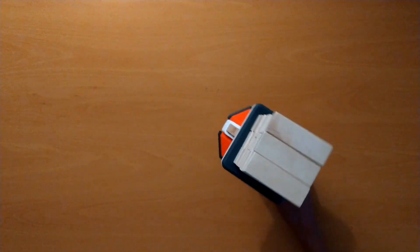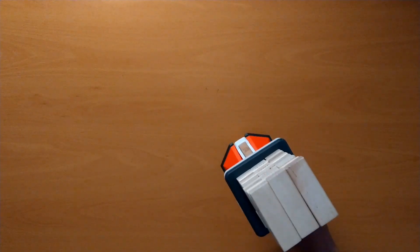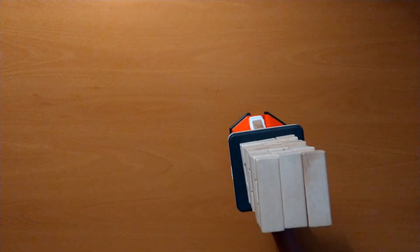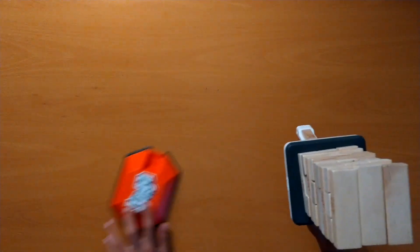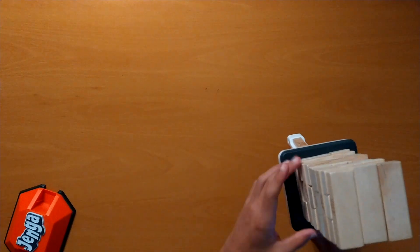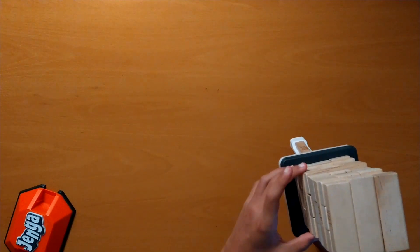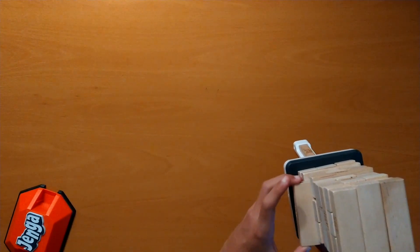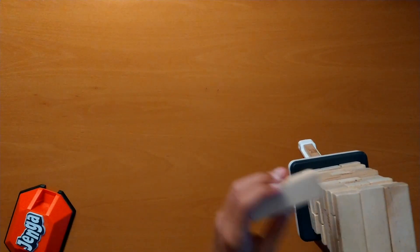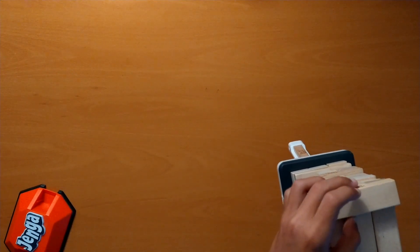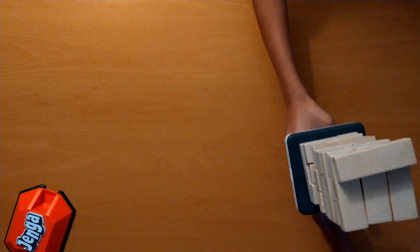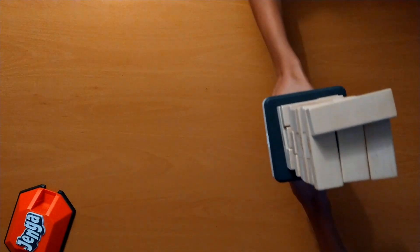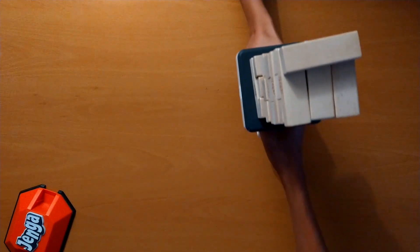The first player takes the tower off of the stand and plays like normal. Once they take their turn, then they pass the tower to the next player and they take a block and put it on the top. Then they pass it to the next player.